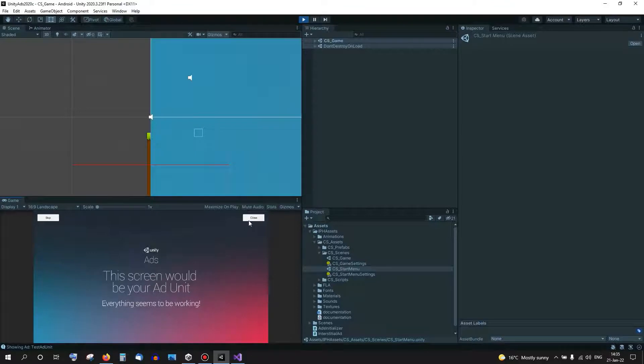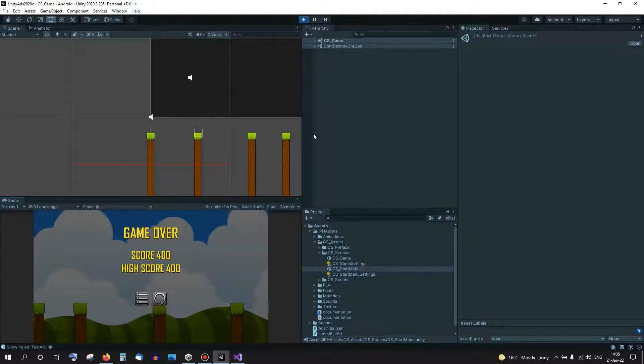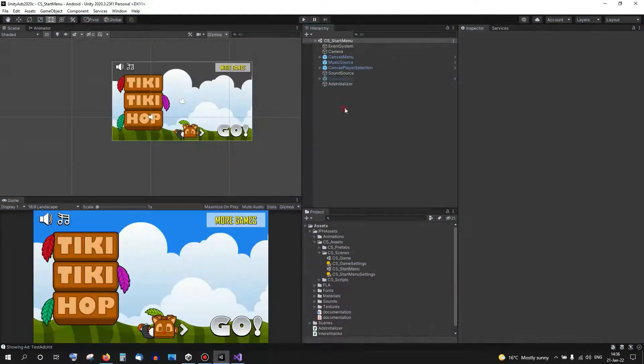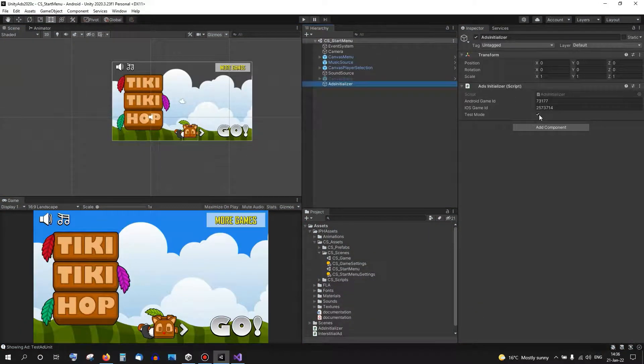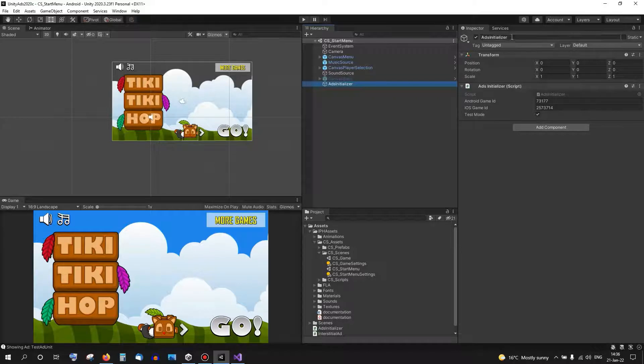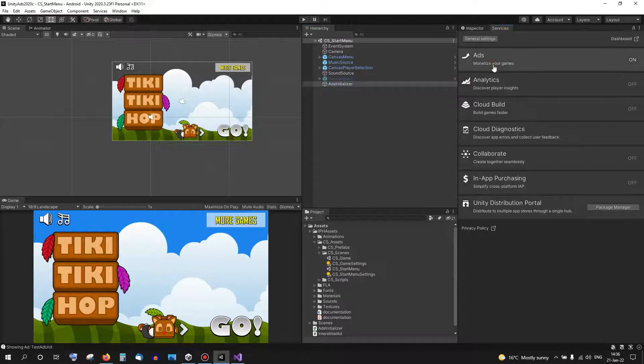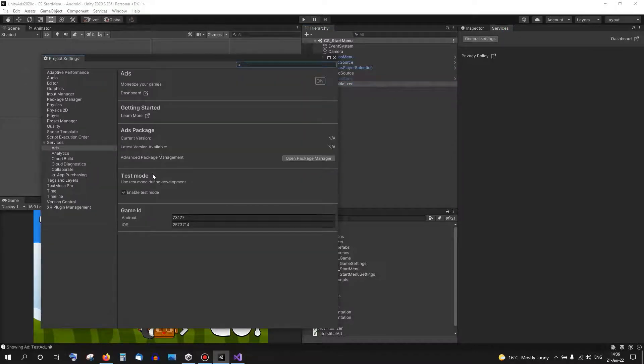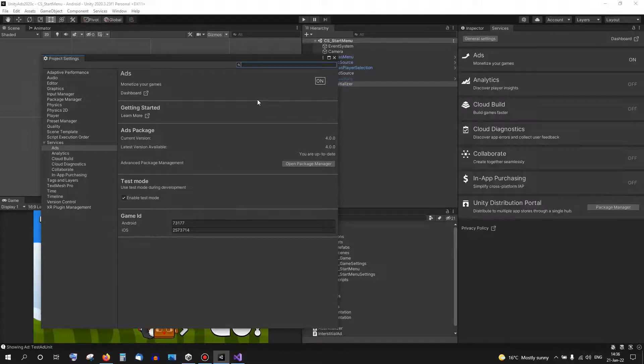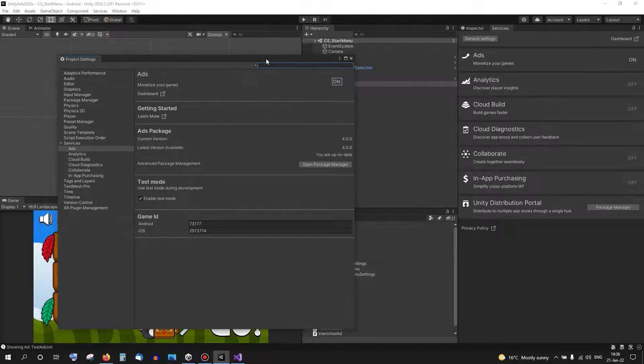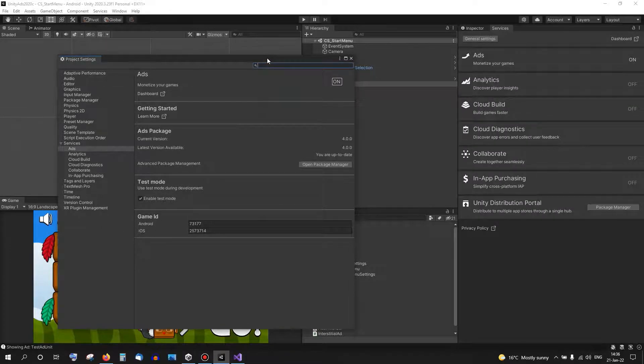Of course this also needs to be tested on a device and once you're done and want to publish it, you want to take off test mode and make sure that you publish it without the test mode.